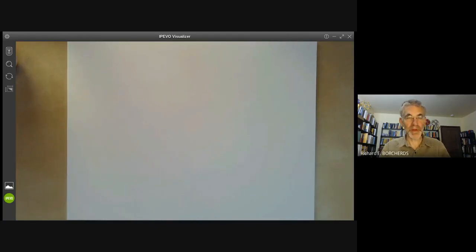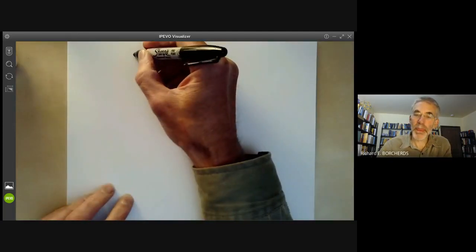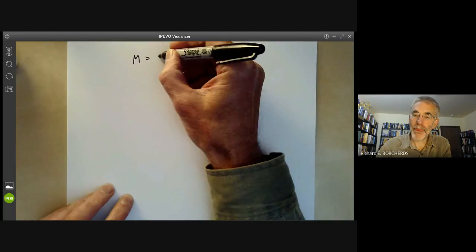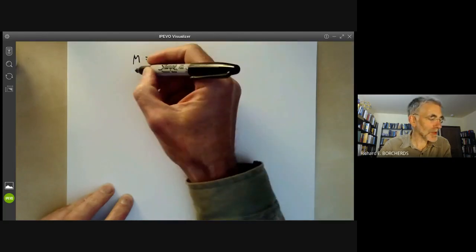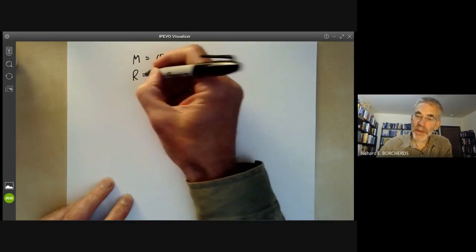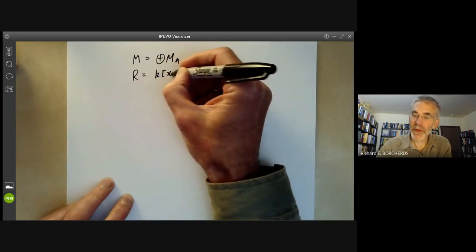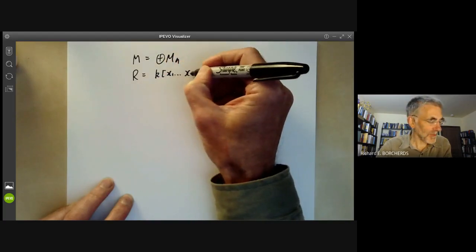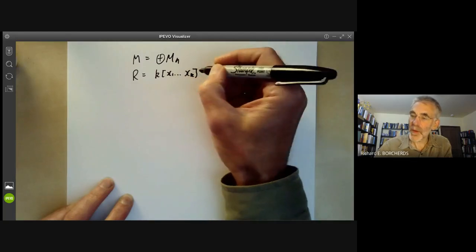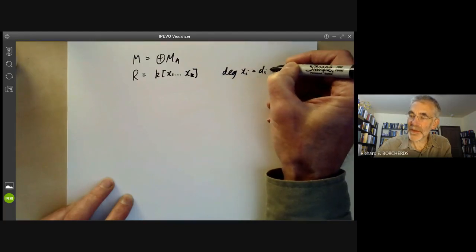This algebraic geometry video will be a review of Hilbert polynomials of graded modules over a graded ring. Suppose M is a graded module over a graded ring, where this ring will be generated over a field k by various elements x1 up to xk, where the degree of xi is going to be some number di greater than zero.